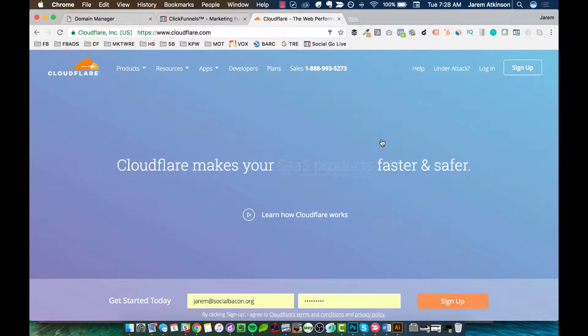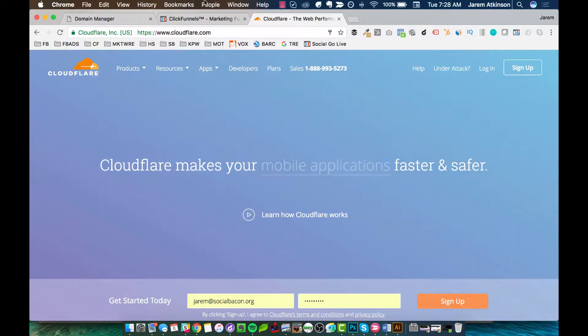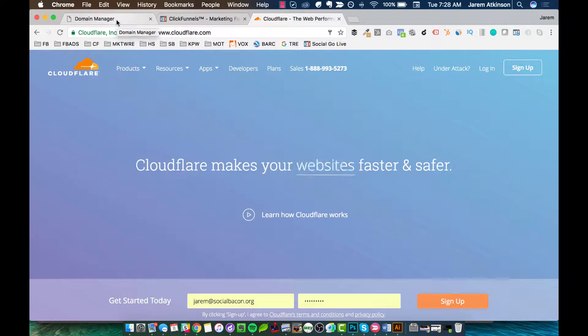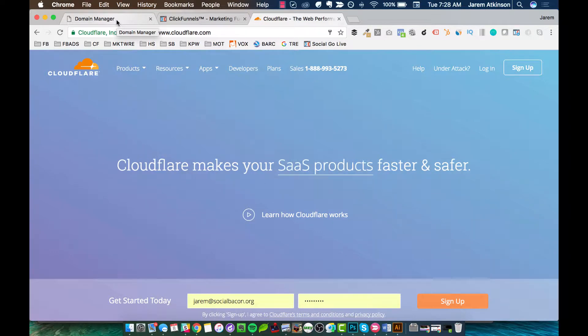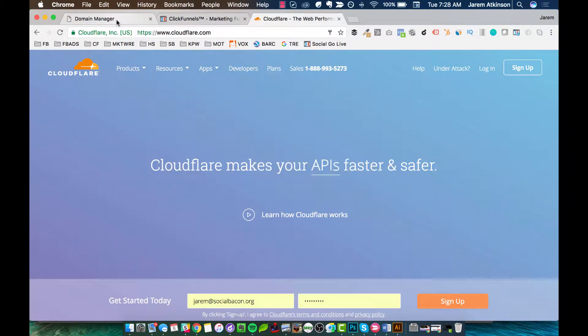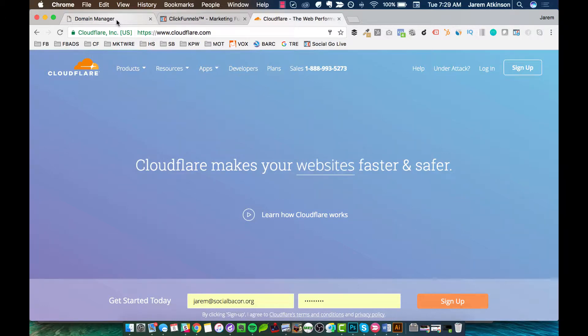You're really going to need to open up three tabs to do this. You'll need to have ClickFunnels open, you'll need to open up a tab for Cloudflare, and have opened up and logged into your domain manager, wherever you purchased your domain. In my case, I purchased the domain that I'm going to move my ClickFunnels funnel onto from GoDaddy.